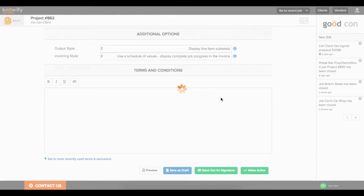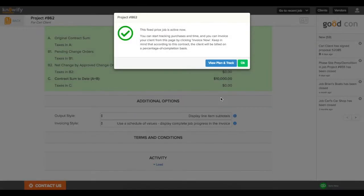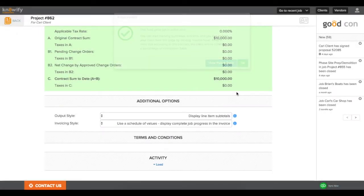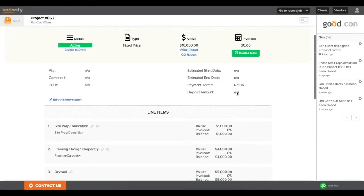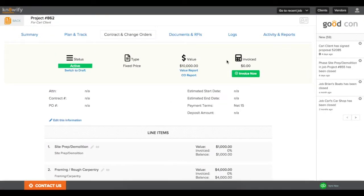Once the contract's live, it'll be as simple as just hitting the invoice now button at the top of the screen. You'll see that it's green and it's always at the top of contract to change orders. It'll also be in our contract jobs table, which I can show you later.